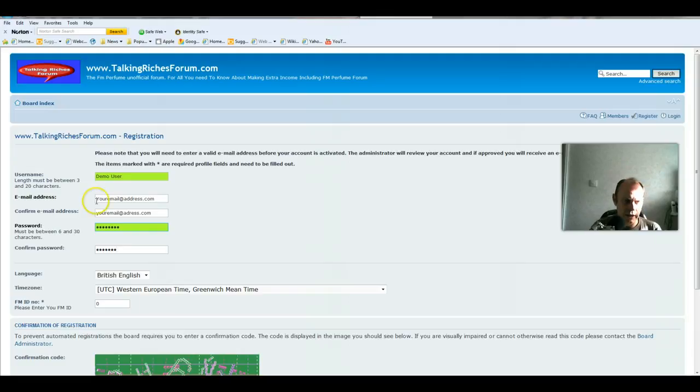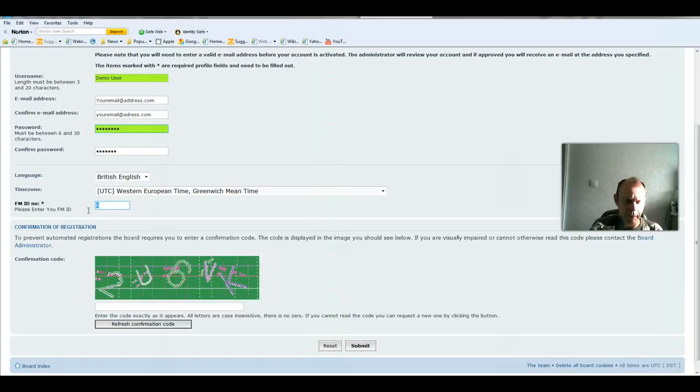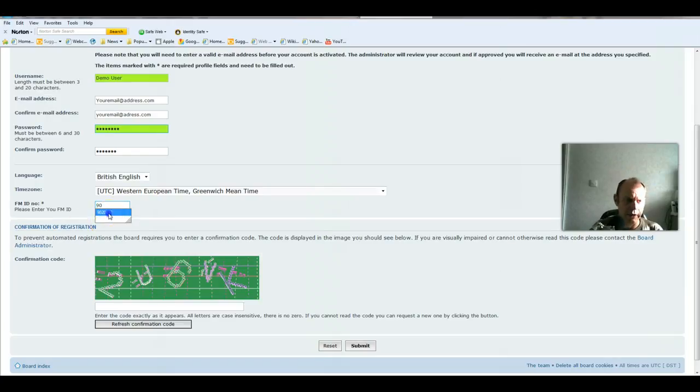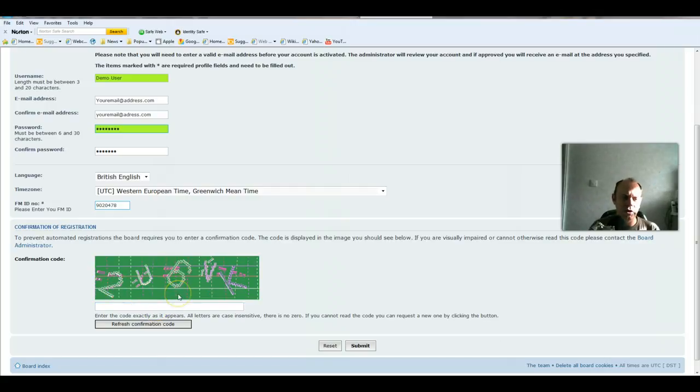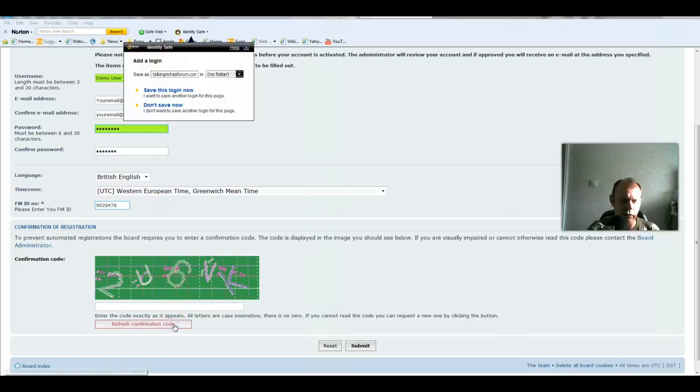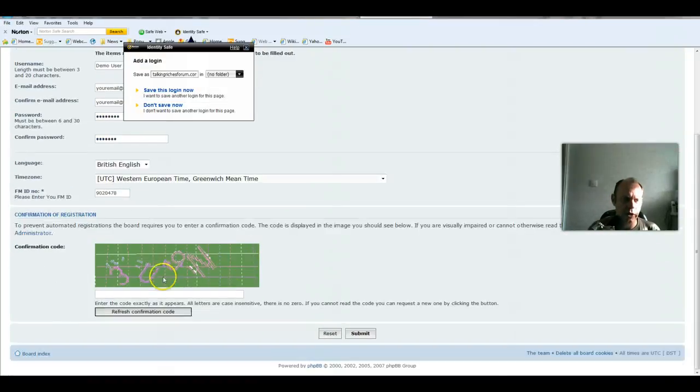Most important here is your FM ID. Mine's 9020478. You need to put that in. Also, you need to enter this captcha code. Just type that in. If you can't see it, you can just refresh the captcha code and you get a different set of numbers. Type those in.